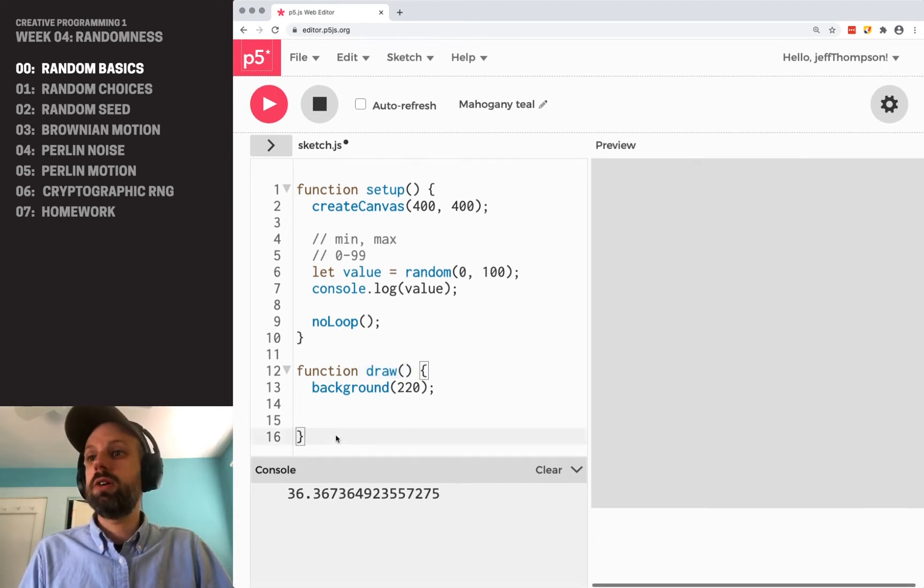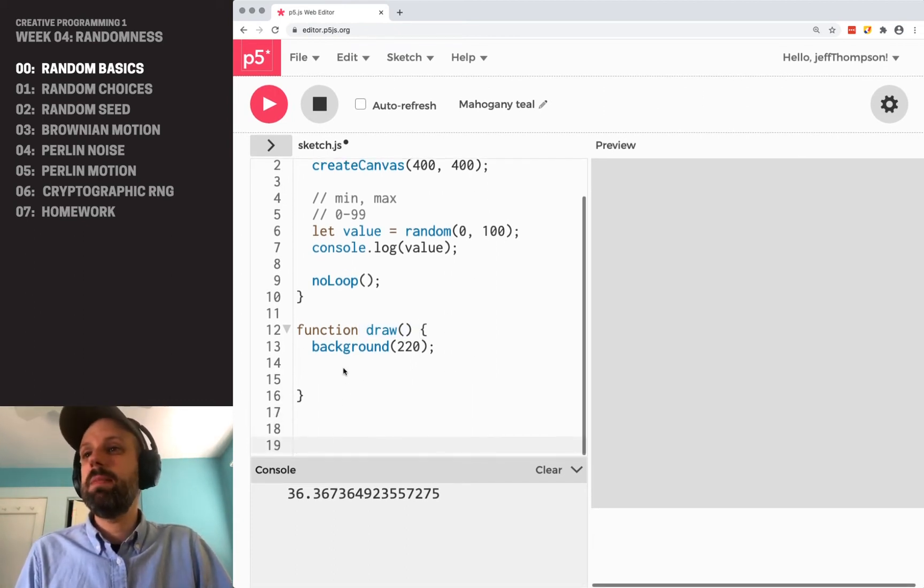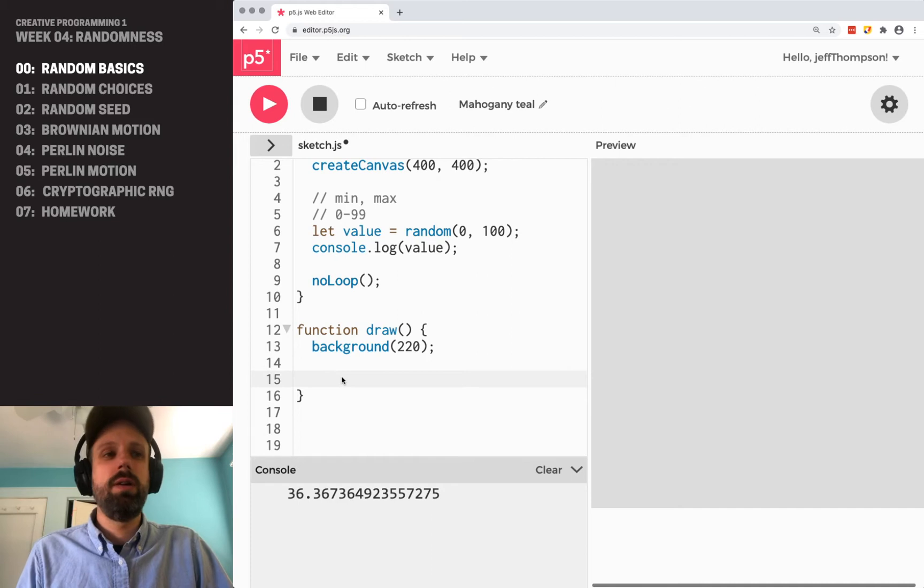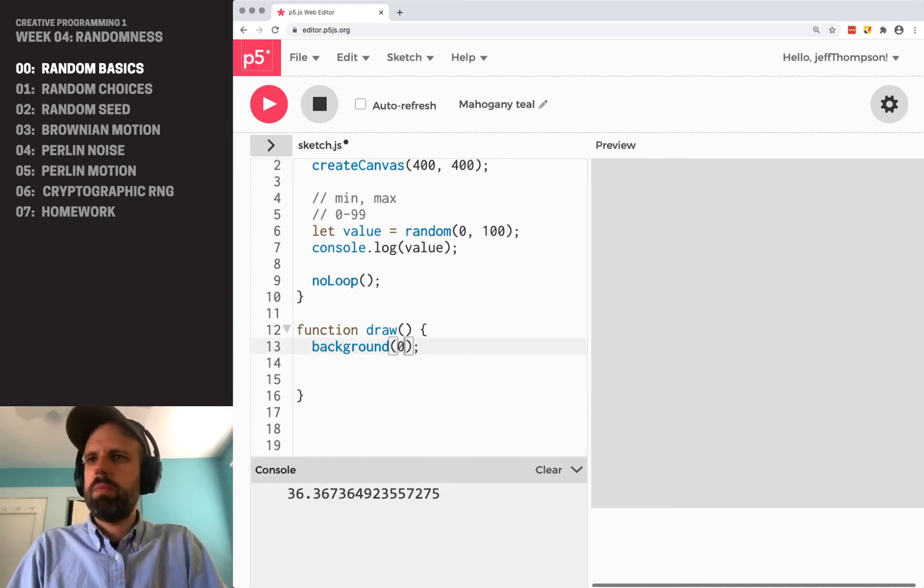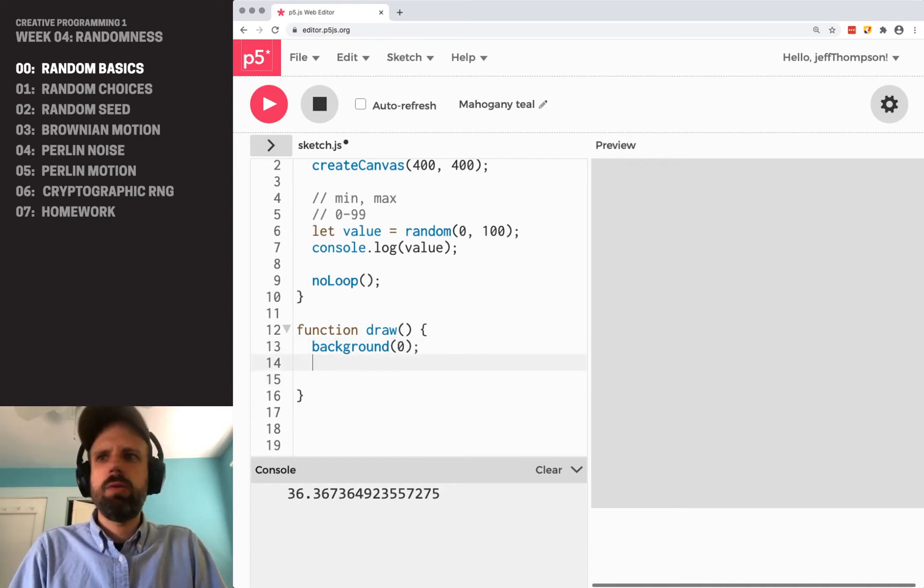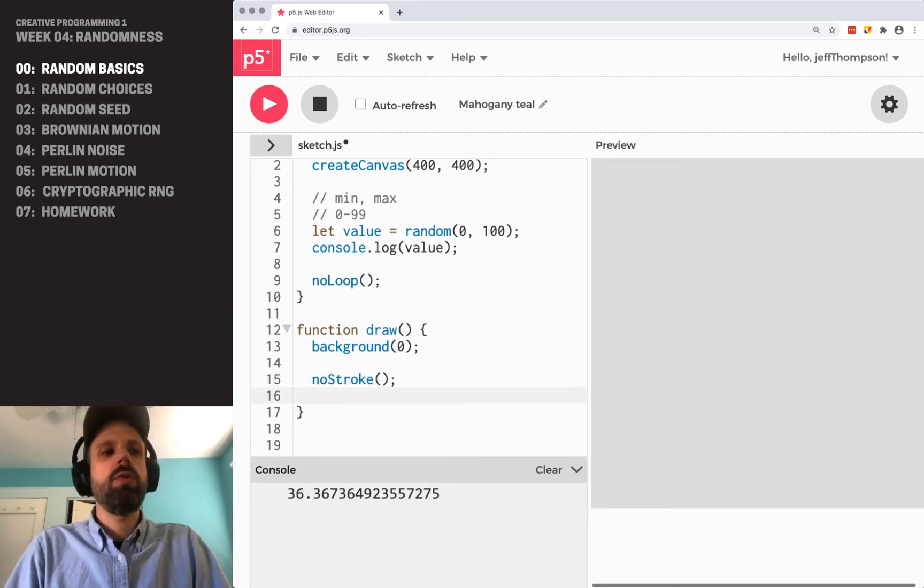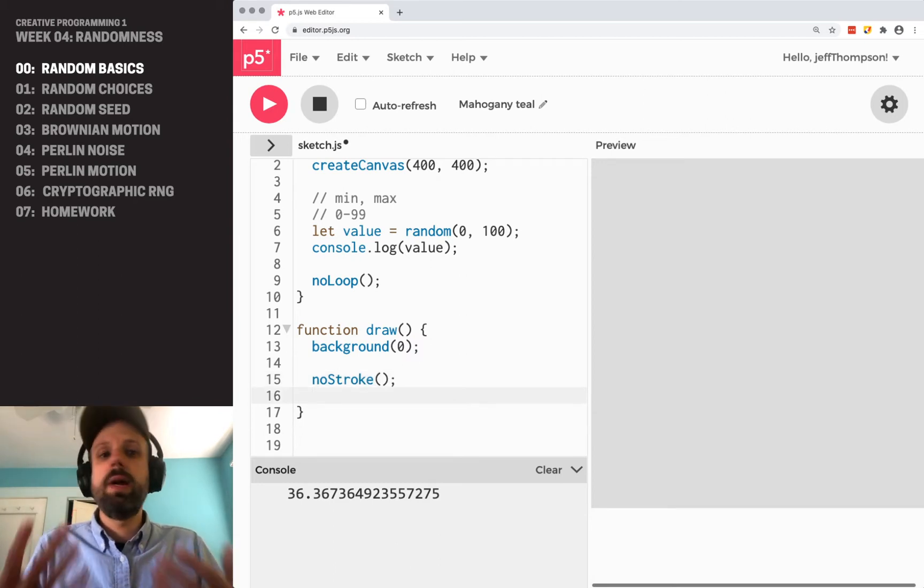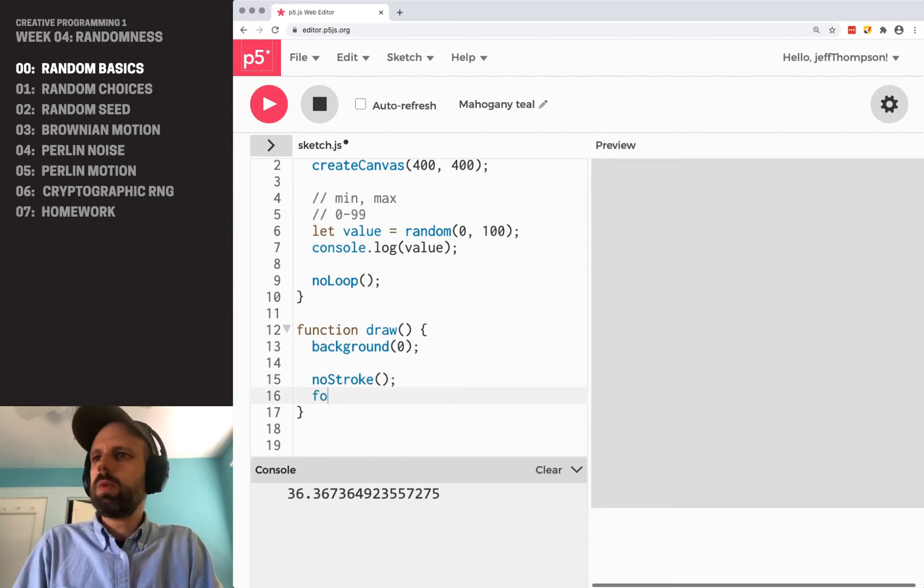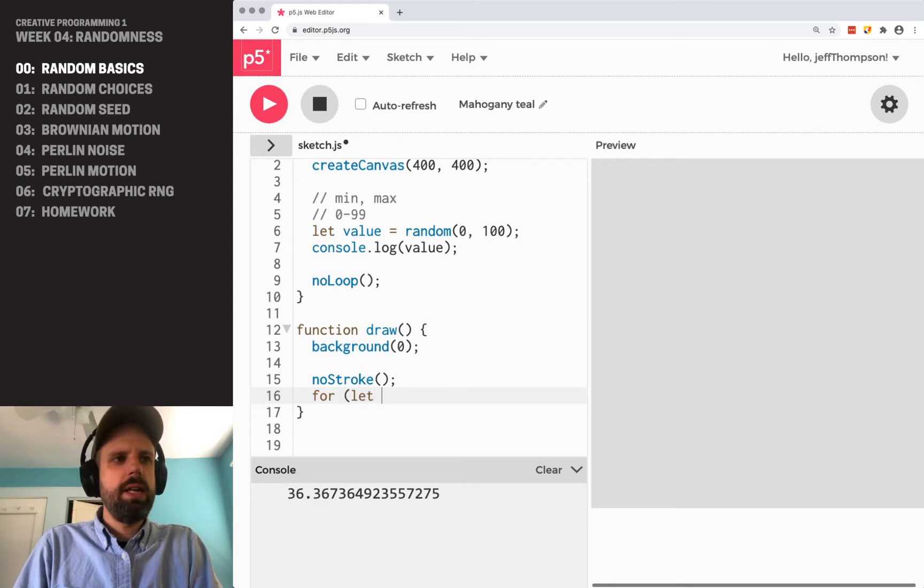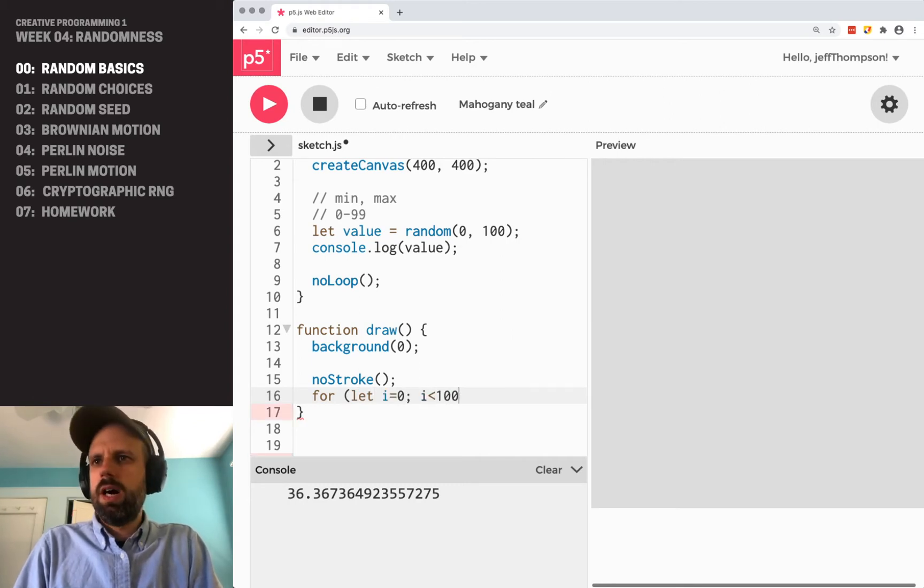So for generating static images, that helps. And it may make our code run a little better. So I'm going to go ahead and make a black background. And I'm going to turn off stroke here. And let's draw some random circles. So I'm going to do that in a for loop.